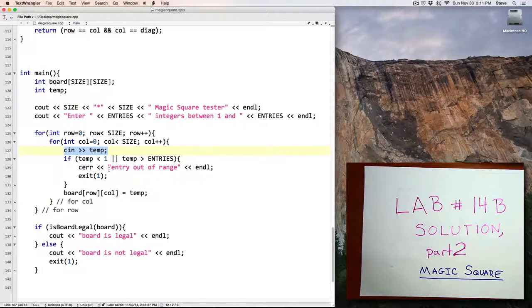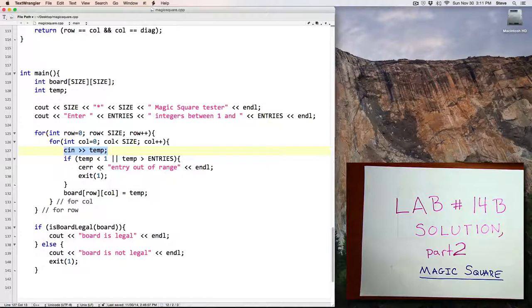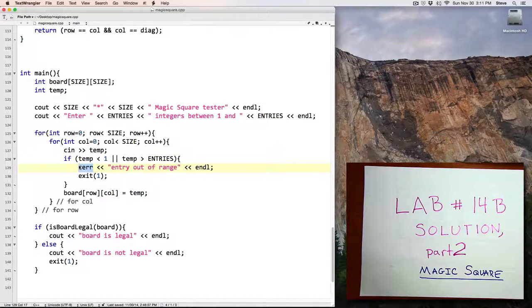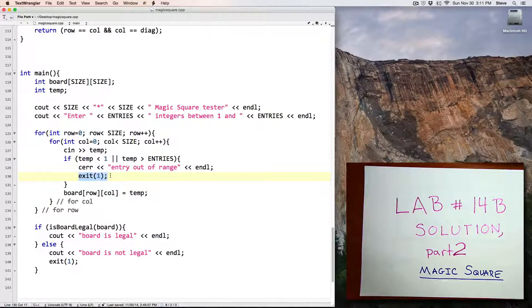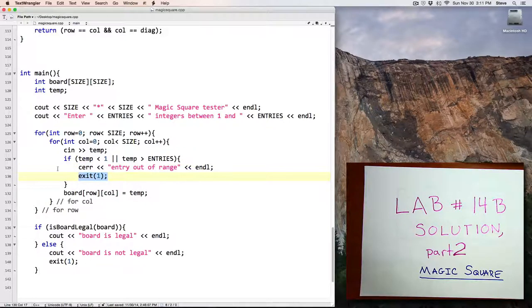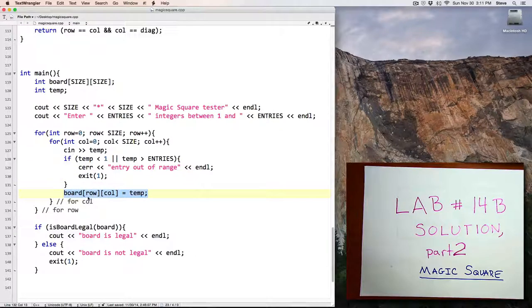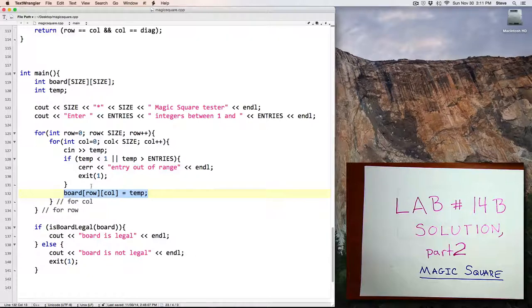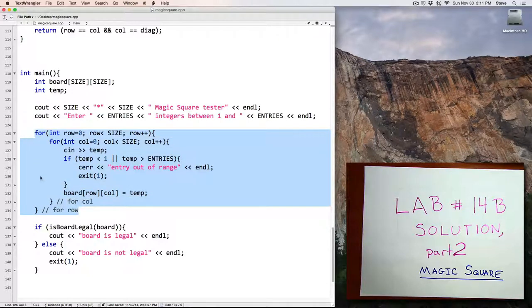If any one of the values that the user inputs is not in the range of 1 through 16, then the program prints an error message to cerr, which is like cout except it's for error messages, and I use the command exit 1 to halt the program. Otherwise, I assign the value they've input to the next row and column position in the board. So this loop handles the input.